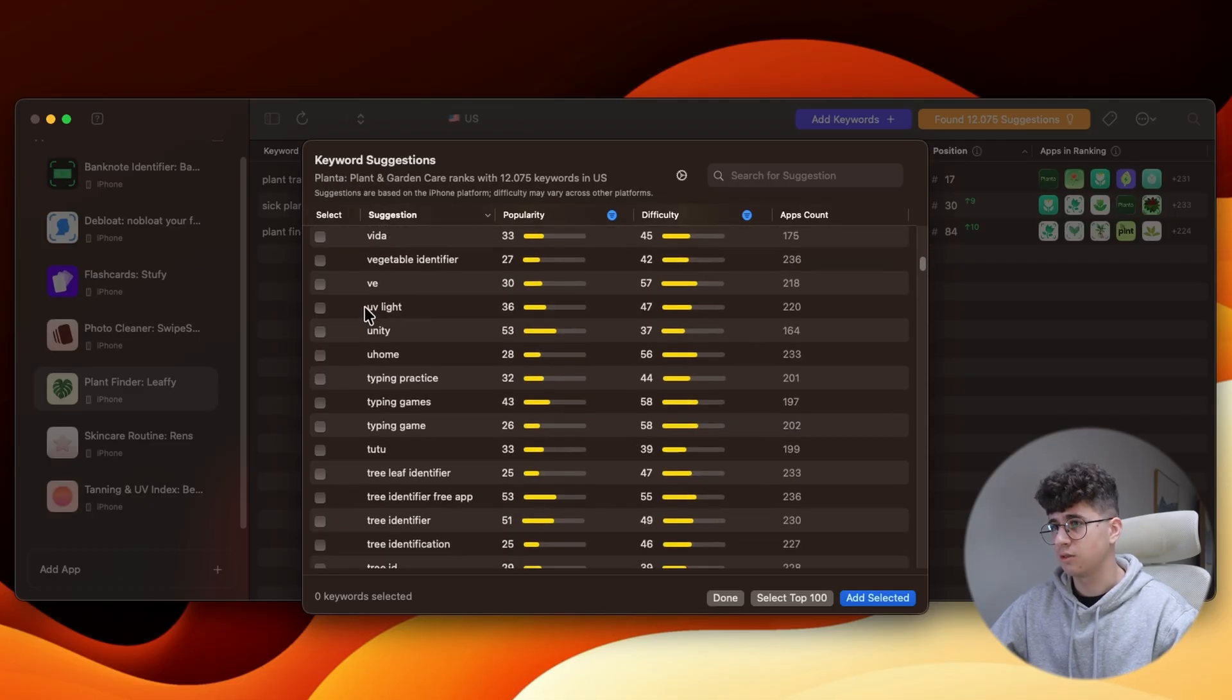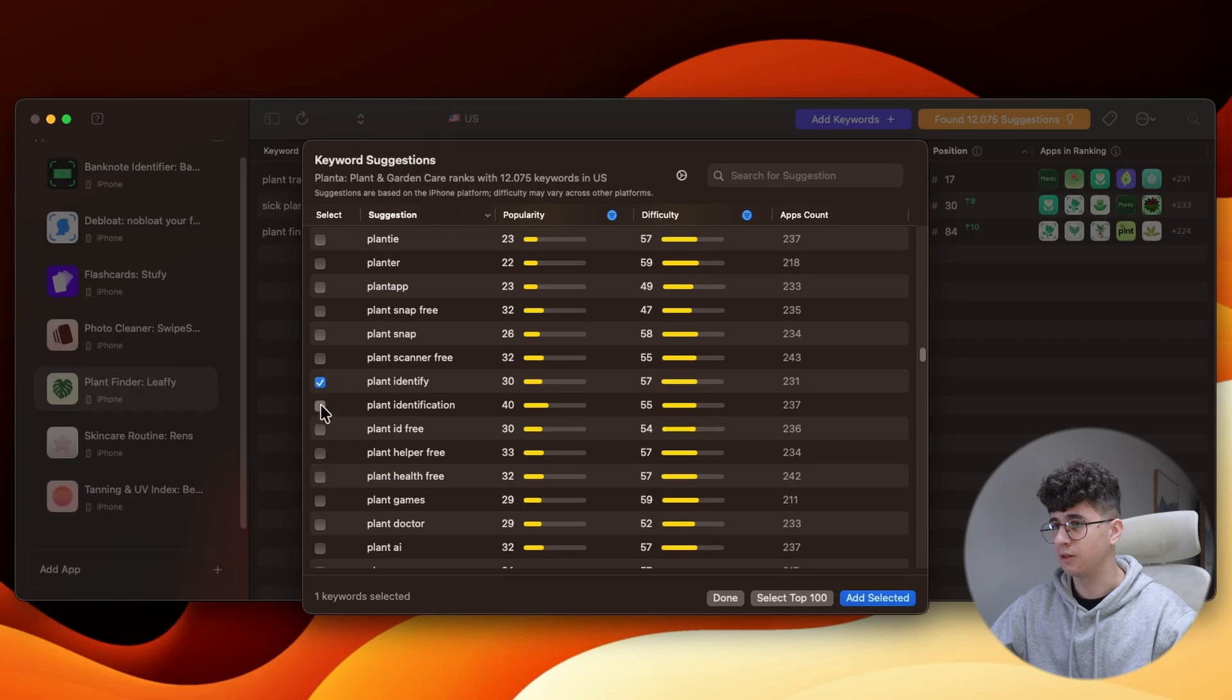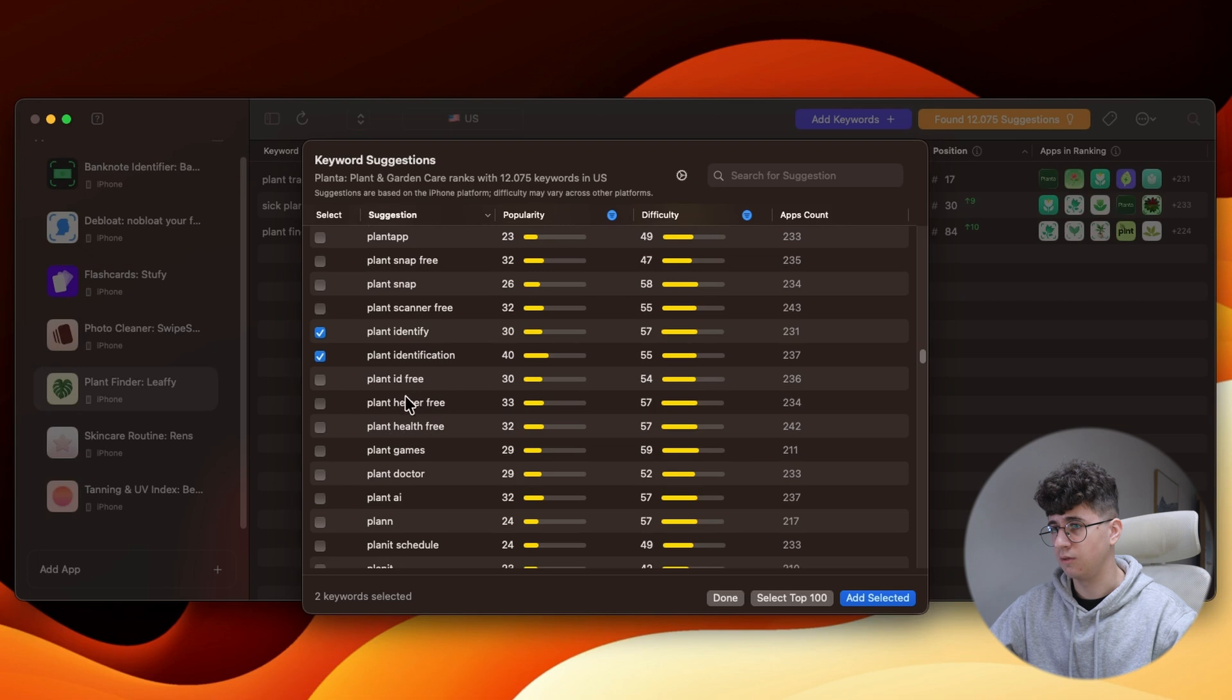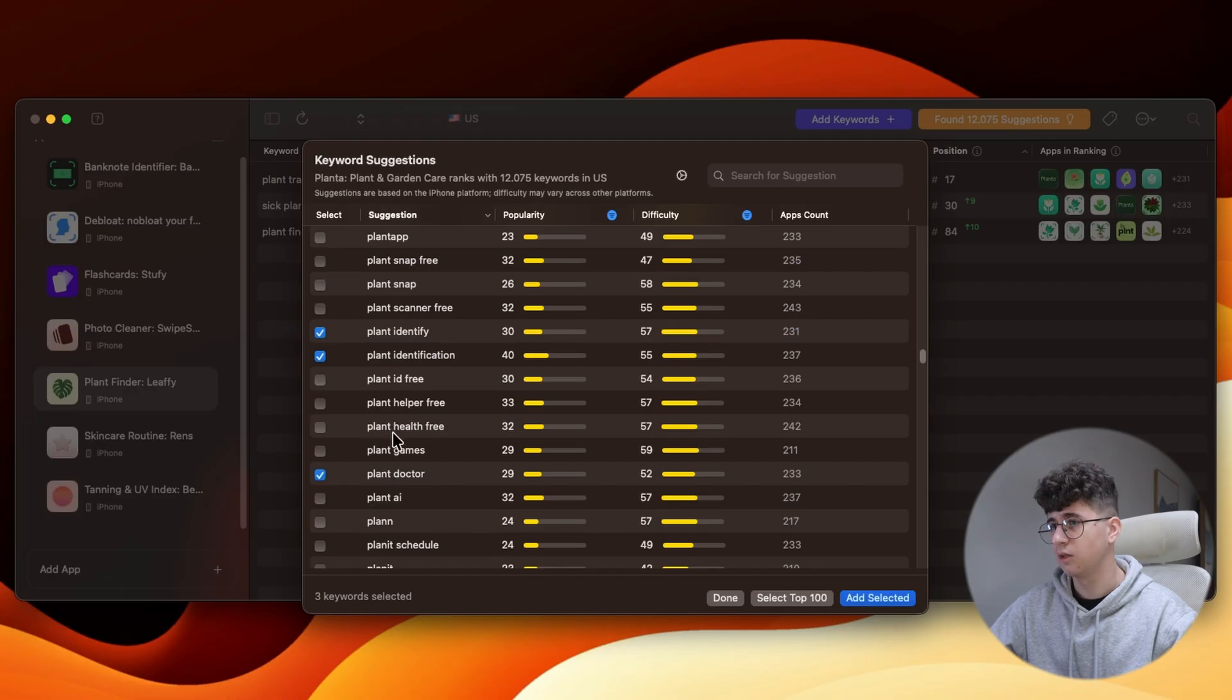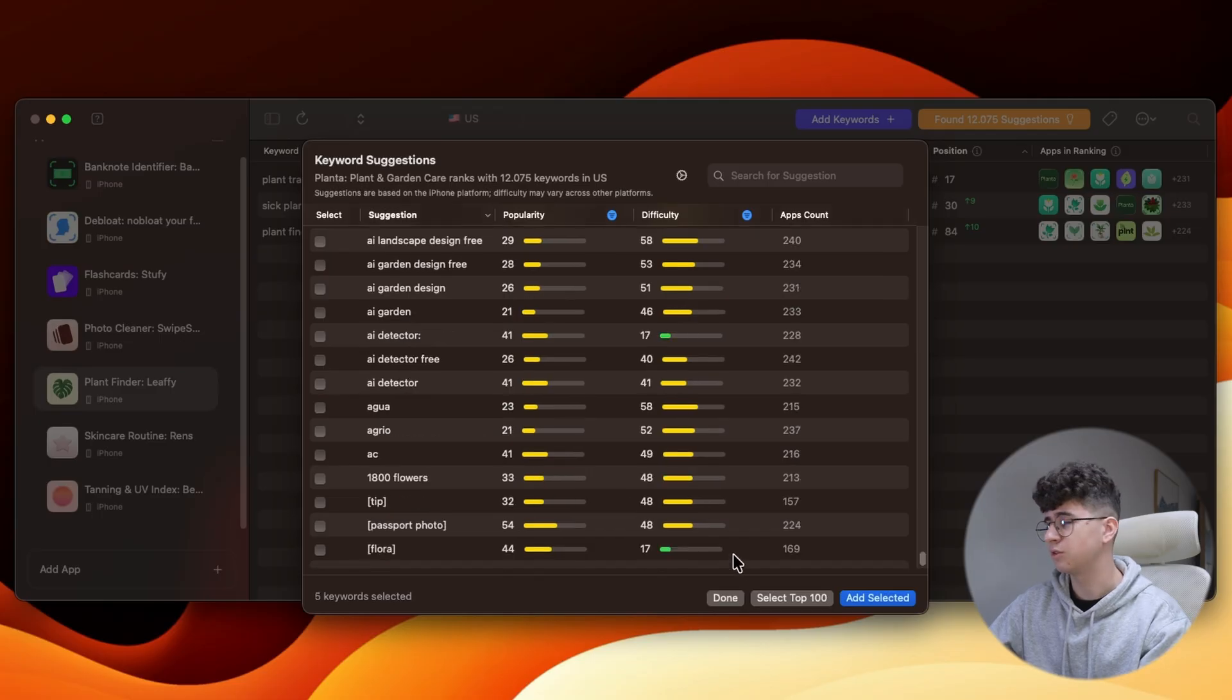Let's go down here. Okay, so I found a keyword. We have plant identify, plant identification. Let's see if there are other good keywords here. Plant doctor, maybe. I don't know if it's an app called like that. Here we have identify plants. We can also put identify flowers. Okay, so I couldn't find any other keywords,